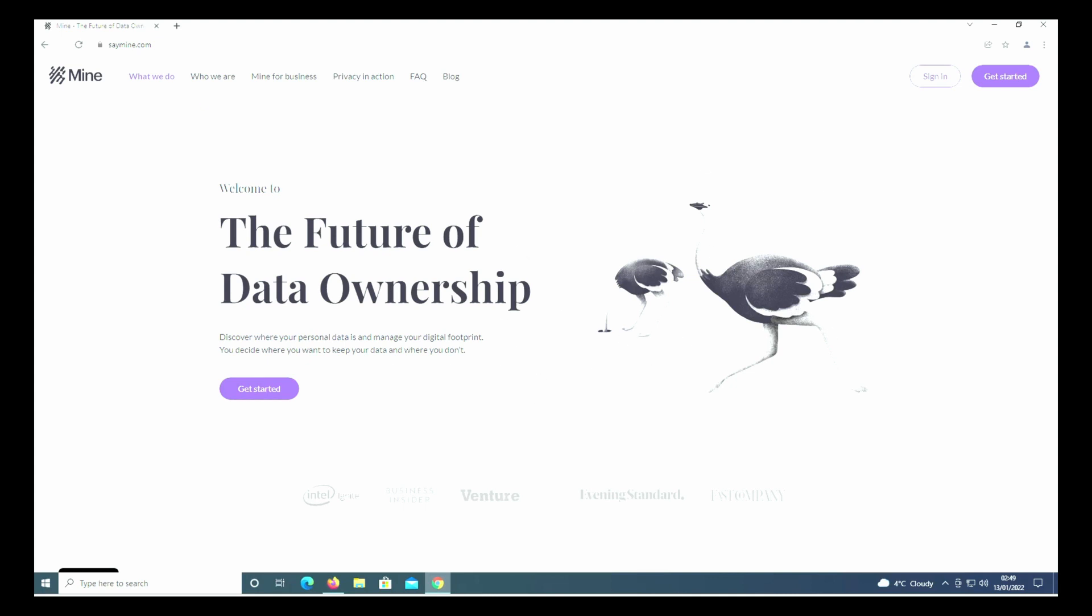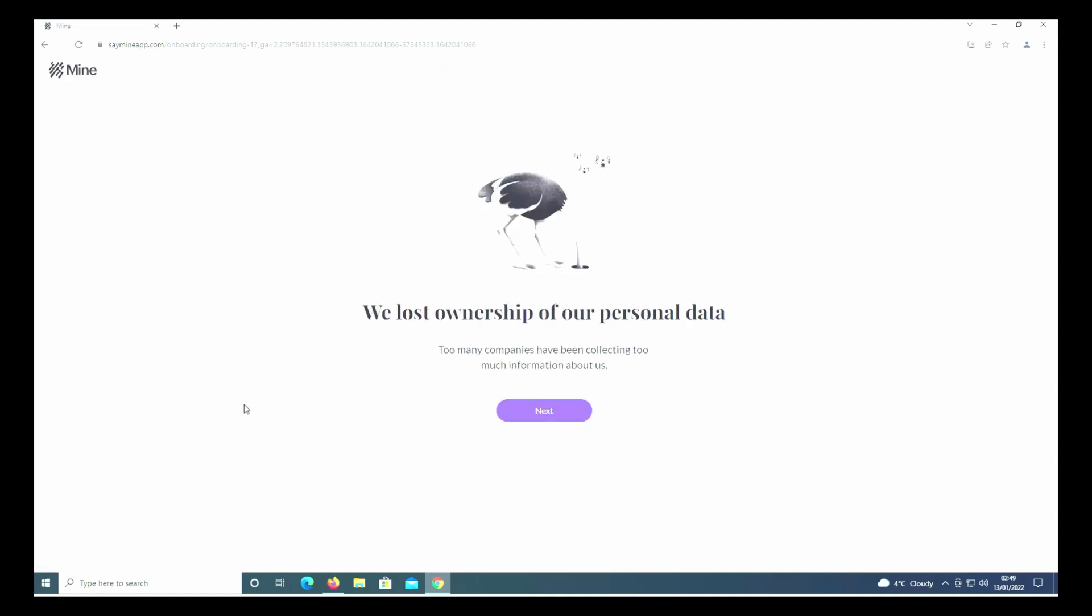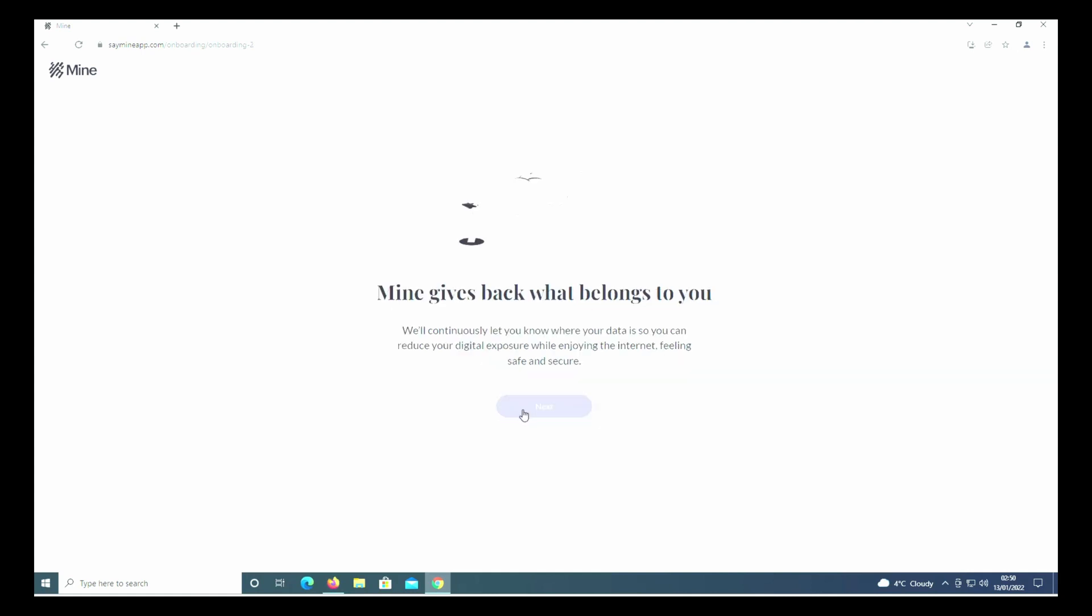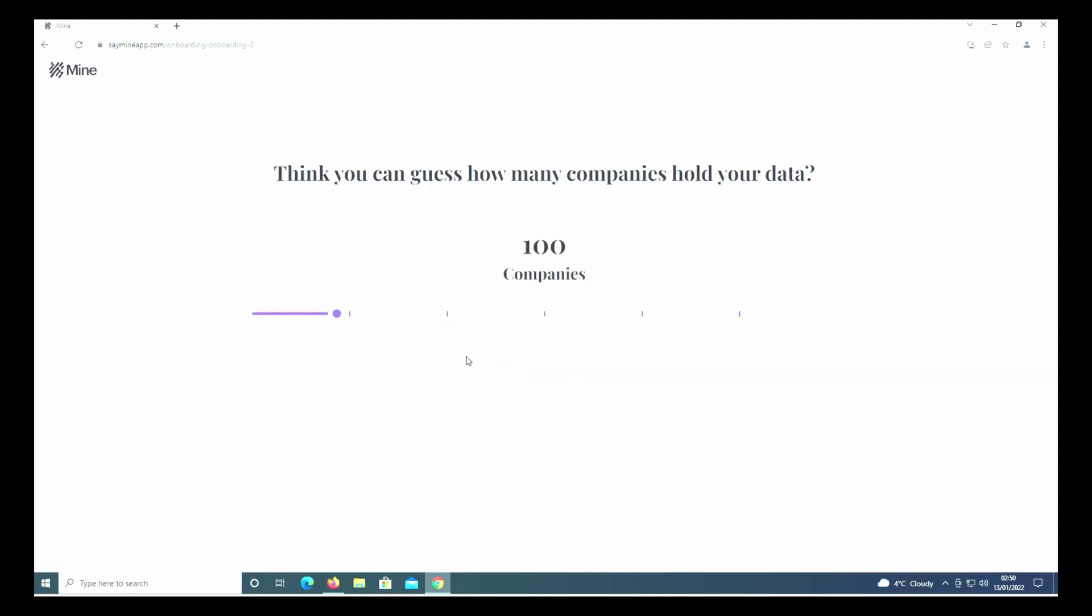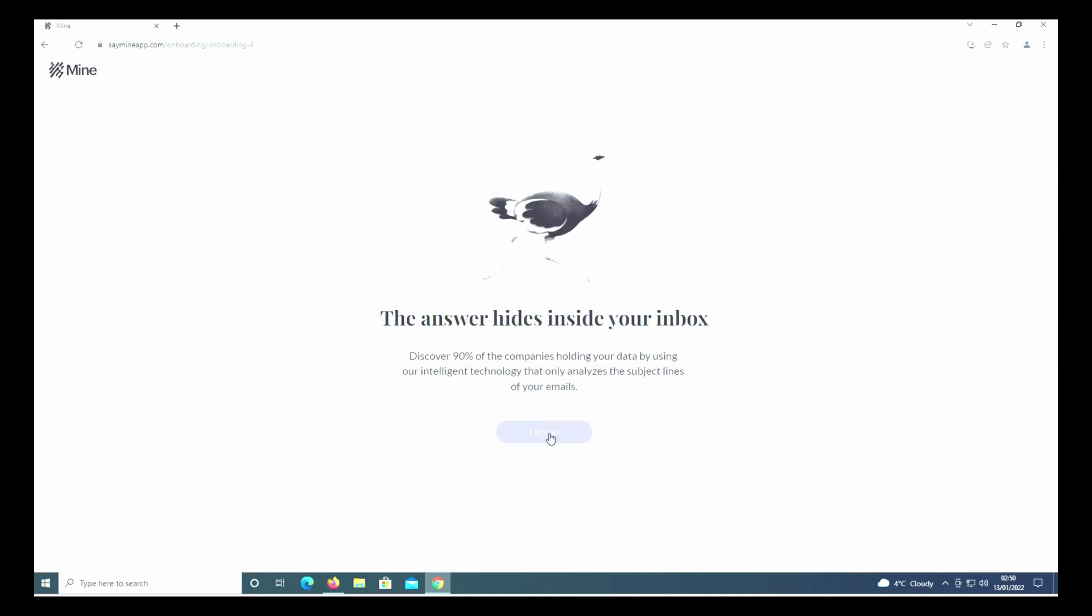The way you get started with this website is you click the Get Started button. There's a little short animation you go through, so just click Next, and then Next again. There's a little mini survey here - I think you can guess how many companies hold your data. I'm going to say a lot. Click Next. Finally, when you get to this page, click Let's Go.